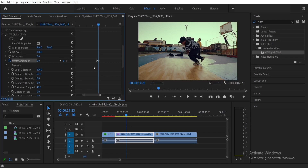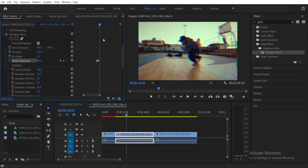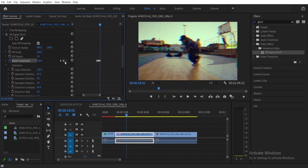On this second keyframe, set the Master Amplitude to 100 to see the glitch effect. Then move the playhead again for another keyframe and add one more keyframe, setting the Master Amplitude back to 0.